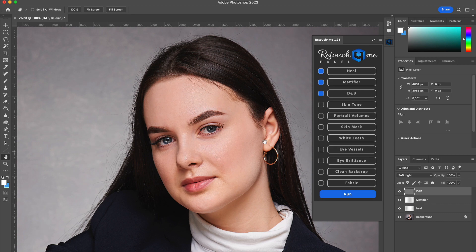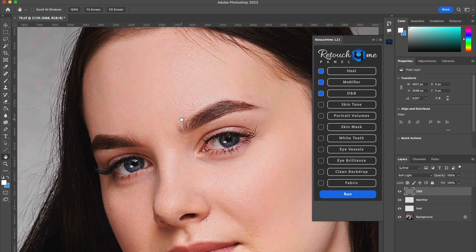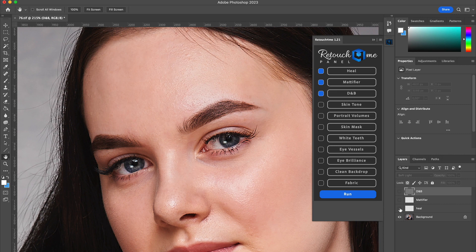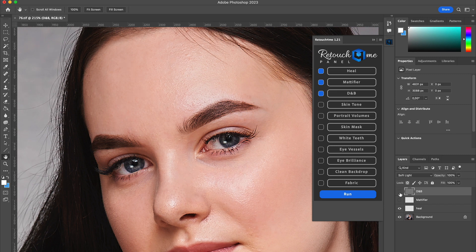Done! As you can see, the Heal plugin has cleared off all the pimples, the Dodge & Burn plugin has smoothed the skin, and Mattifier has decreased skin shine.